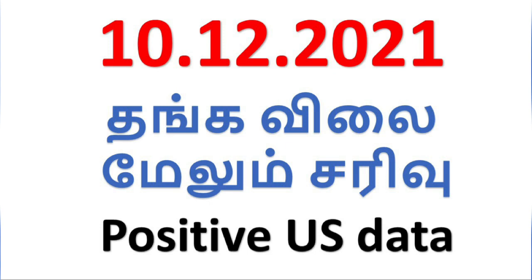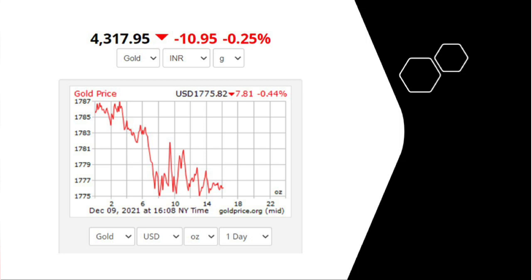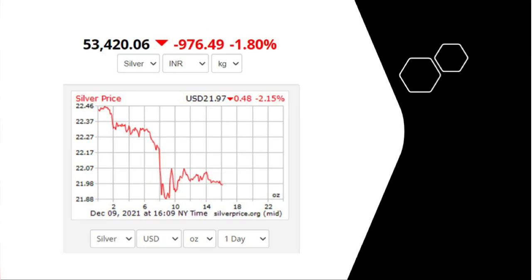Today in the US trading session, the US dollar gold price is $1775. Looking at 1 gram, there is a $20 drop. Silver is at $21.97 dollar. Gold is 0.5% down, but silver is 2.2% down.